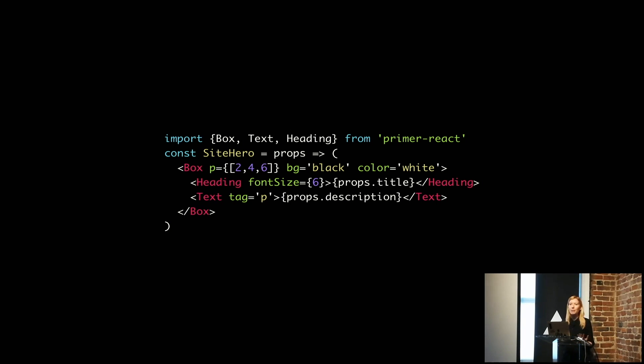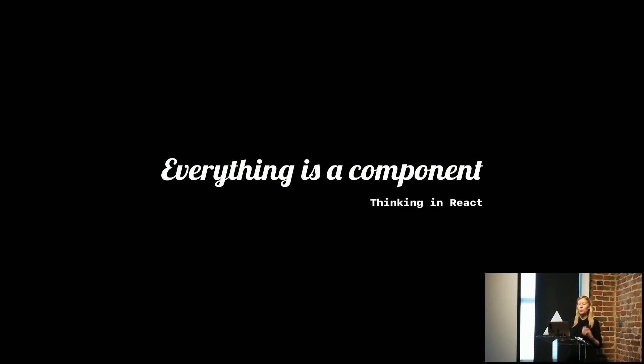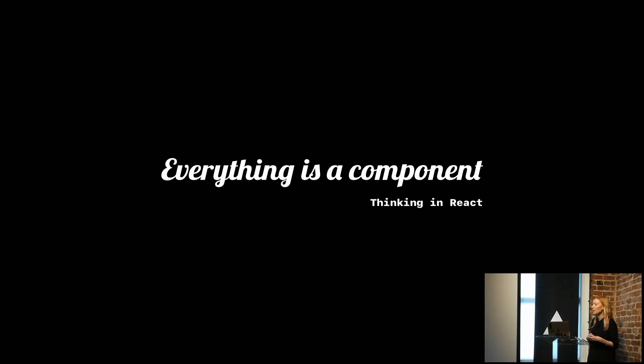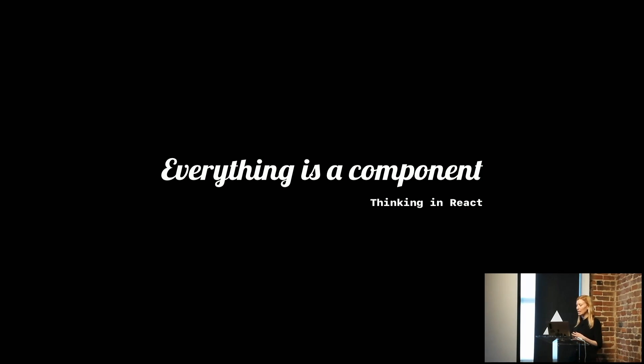As we started to work through this, we started to create our own principles, borrowing them from other areas, like everything is a component, which was inspired by Thinking in React.